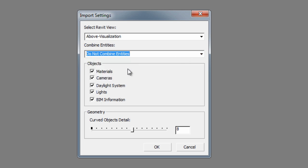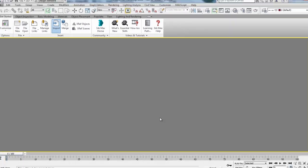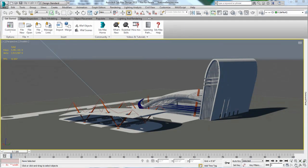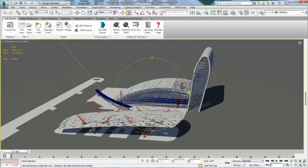The Import Settings window lets users choose a selected Revit view, how they want to combine or not the Revit entities, which objects to import, and gives them great control over the curved object detail.